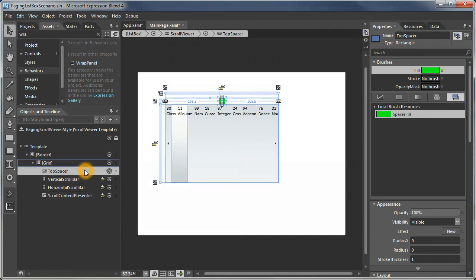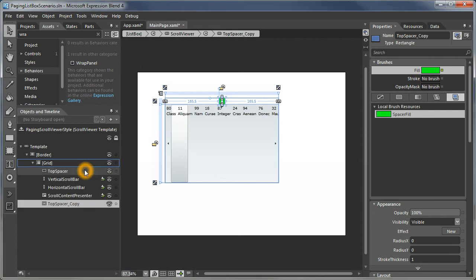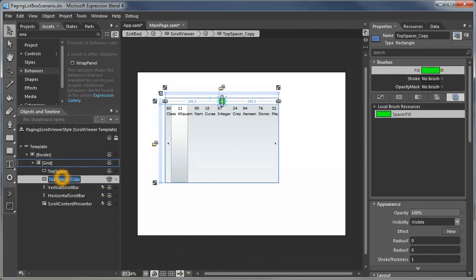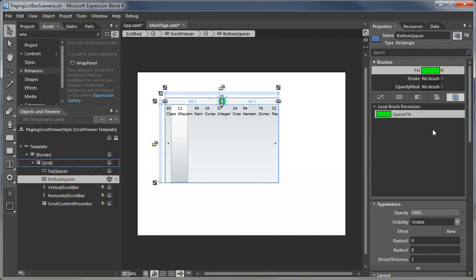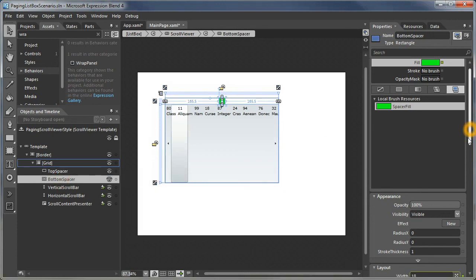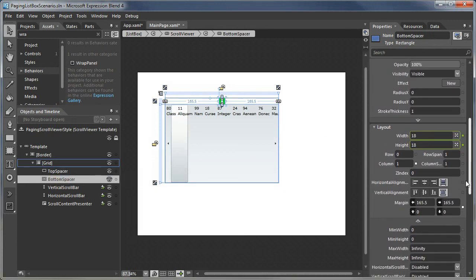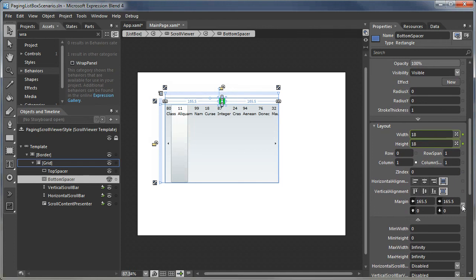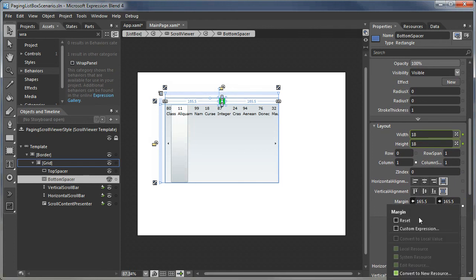Now we want a bottom. We need to change the properties of the bottom one. You can see its margin is a little off.